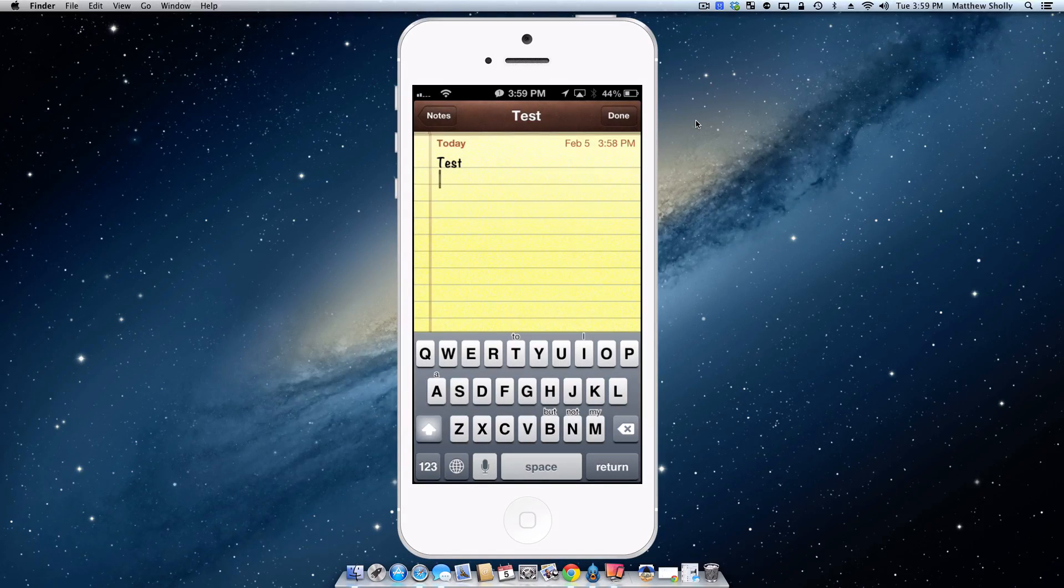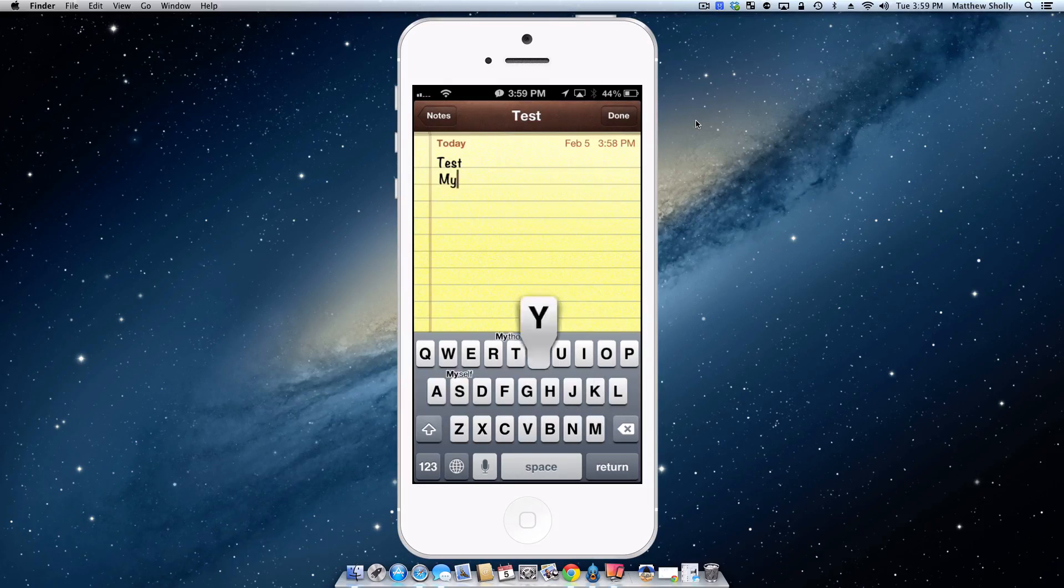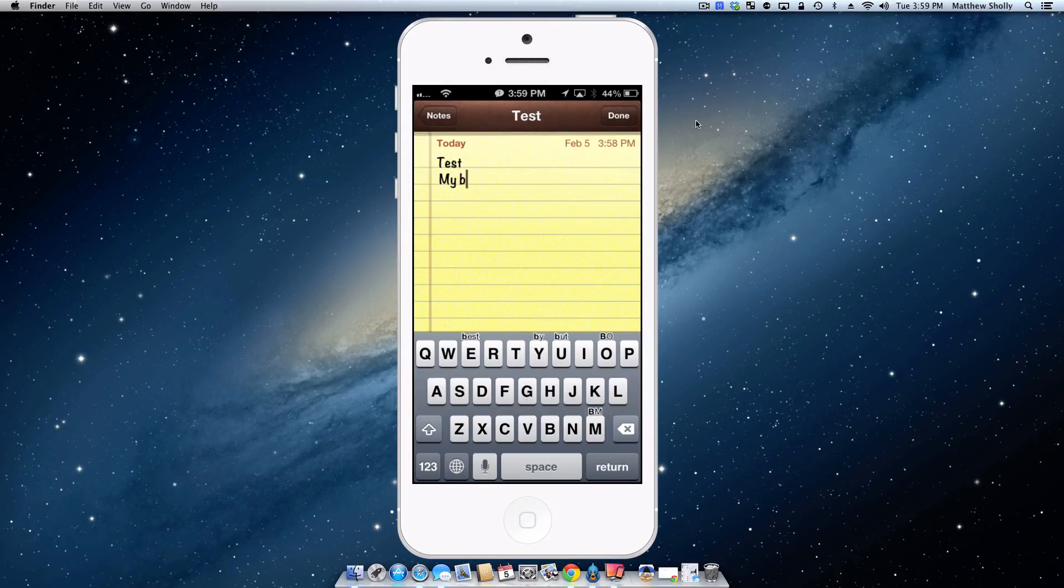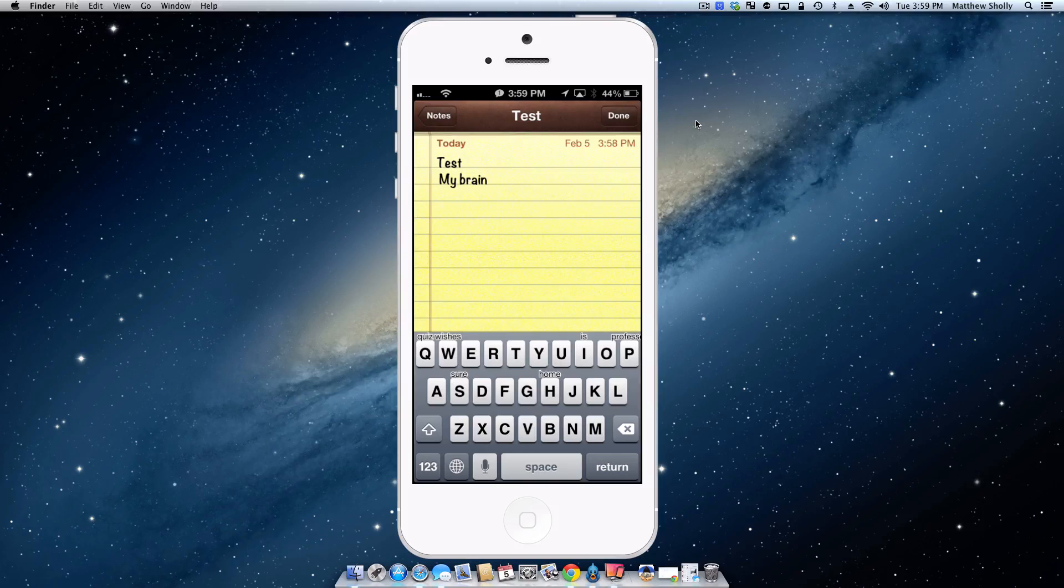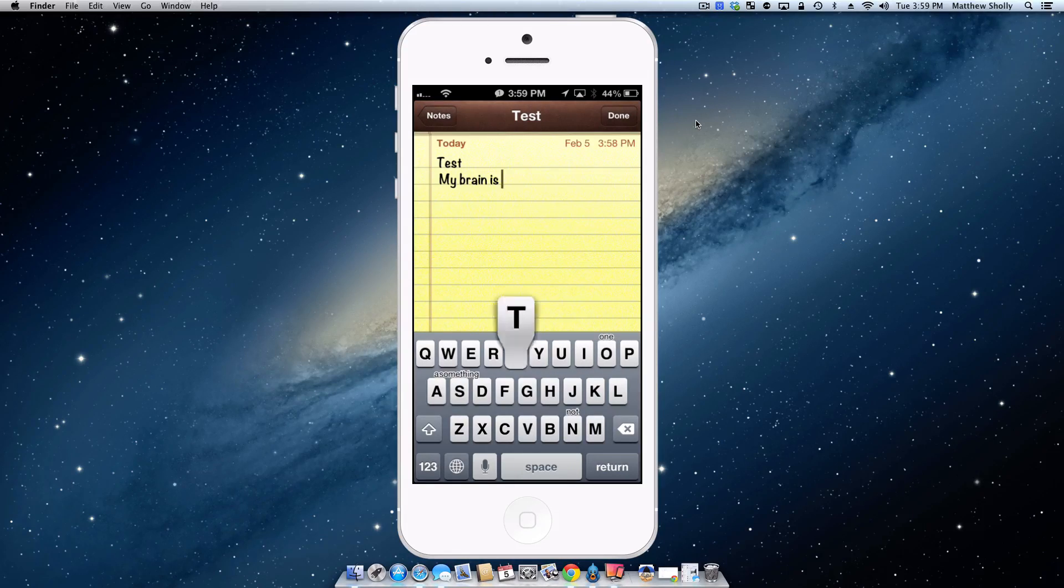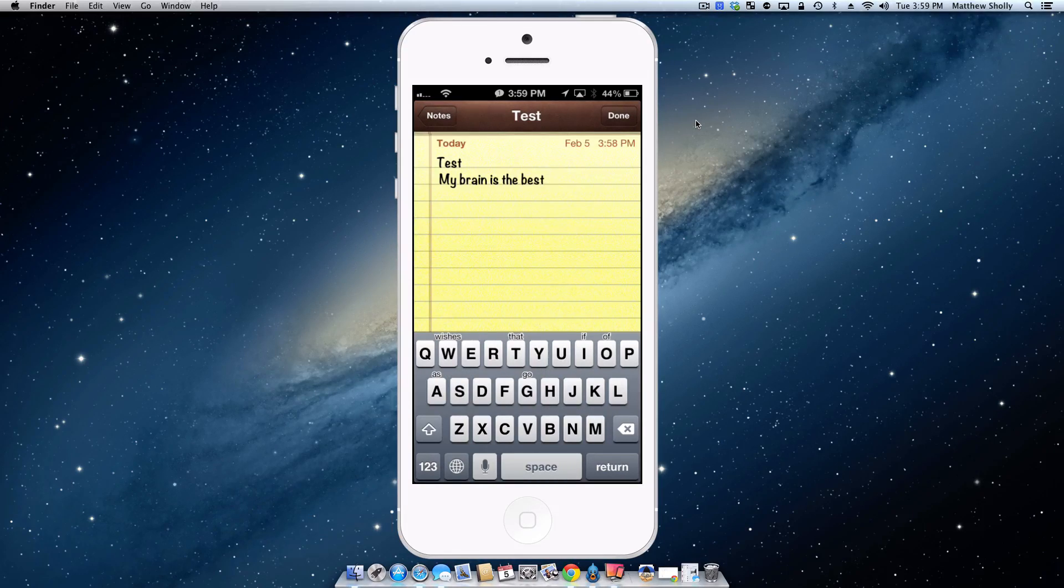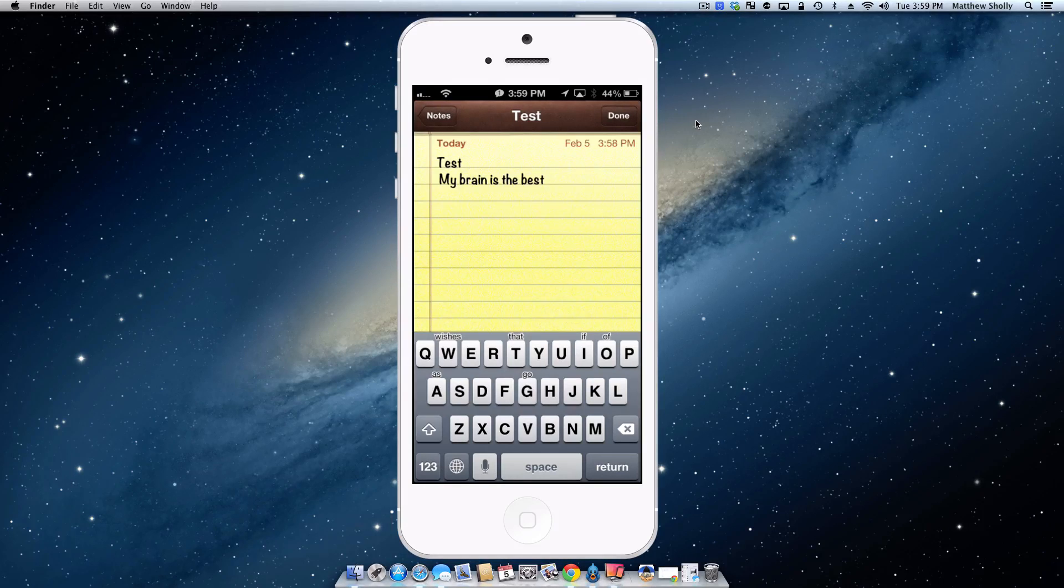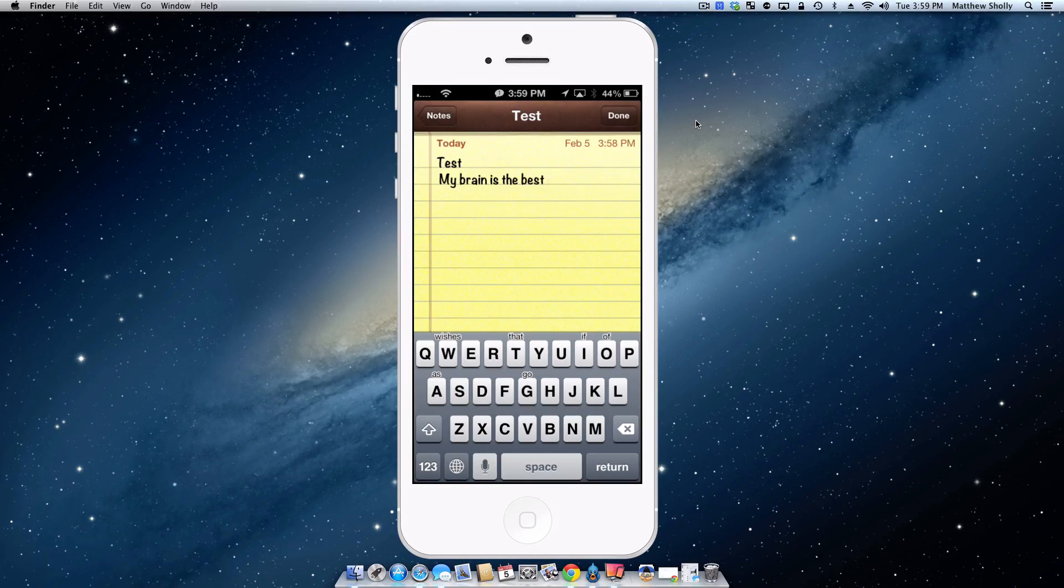So let's just type out something. My brain is the best. So see, the words popped up. I just swipe up and they go there. It just makes texting a lot faster, and the more and more you use it, the more and more it remembers how you type.